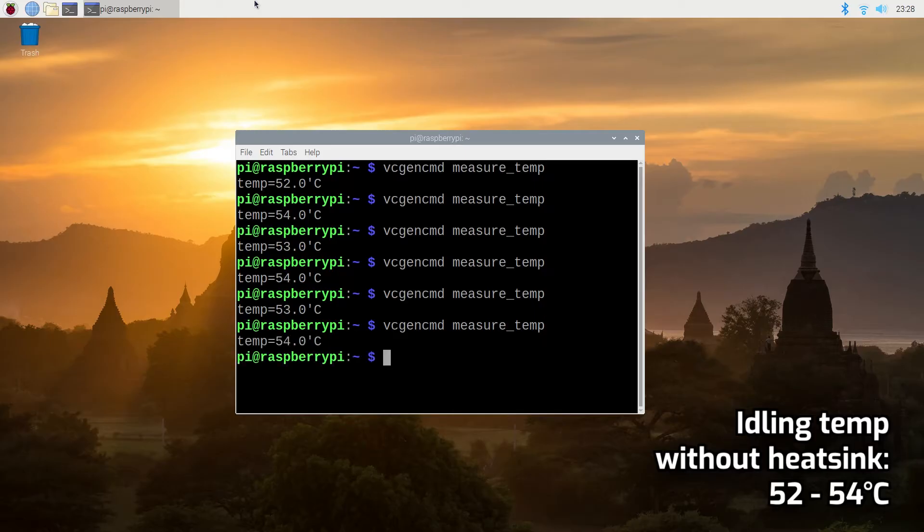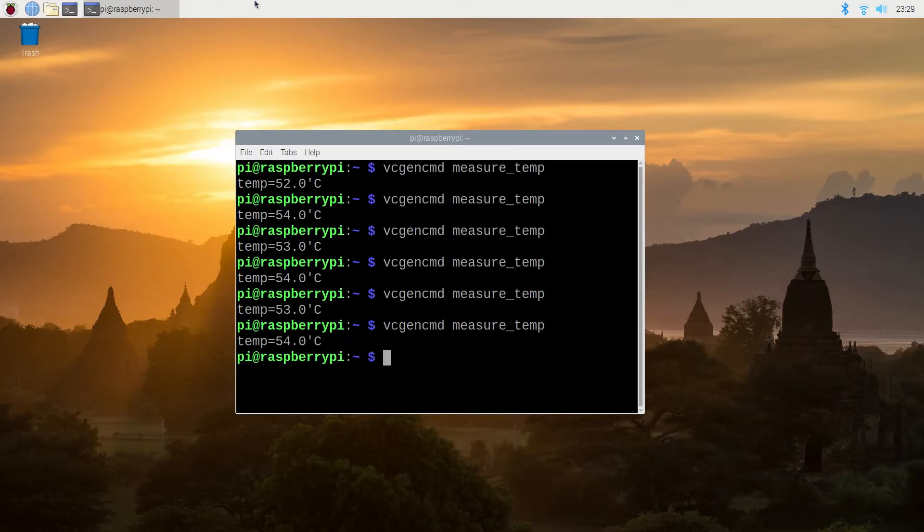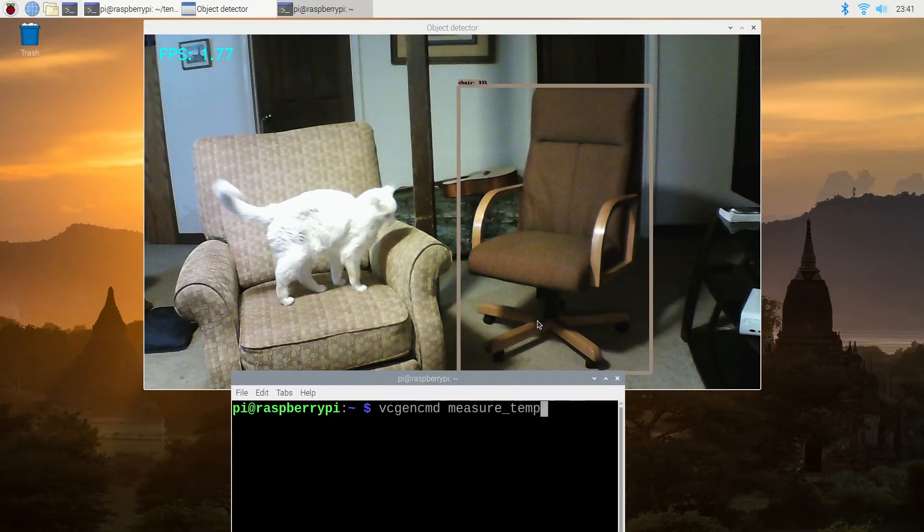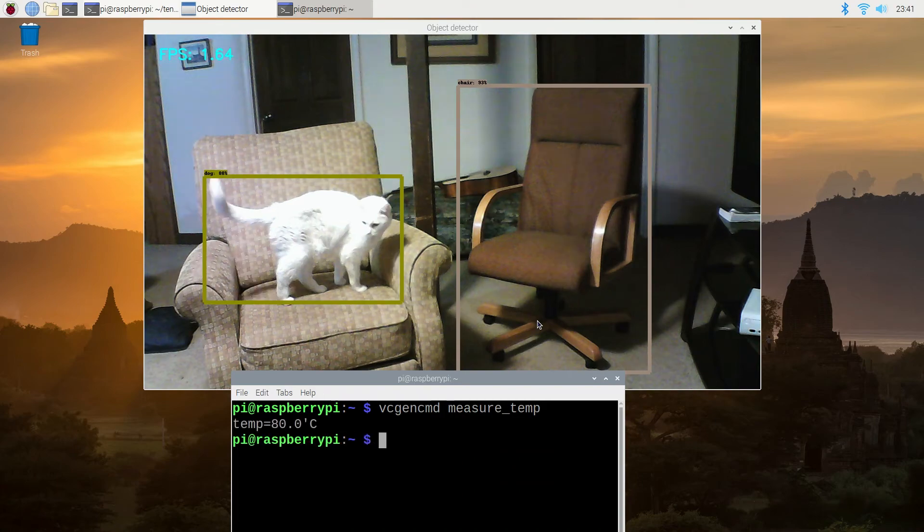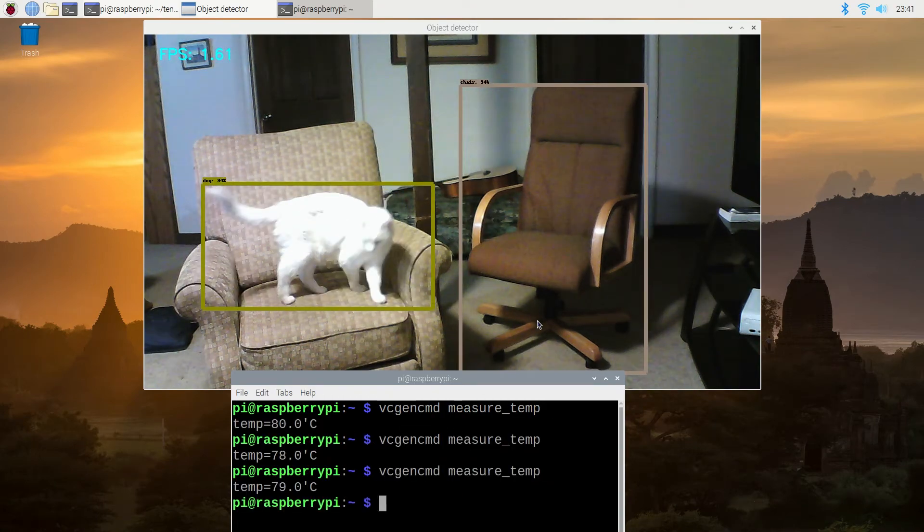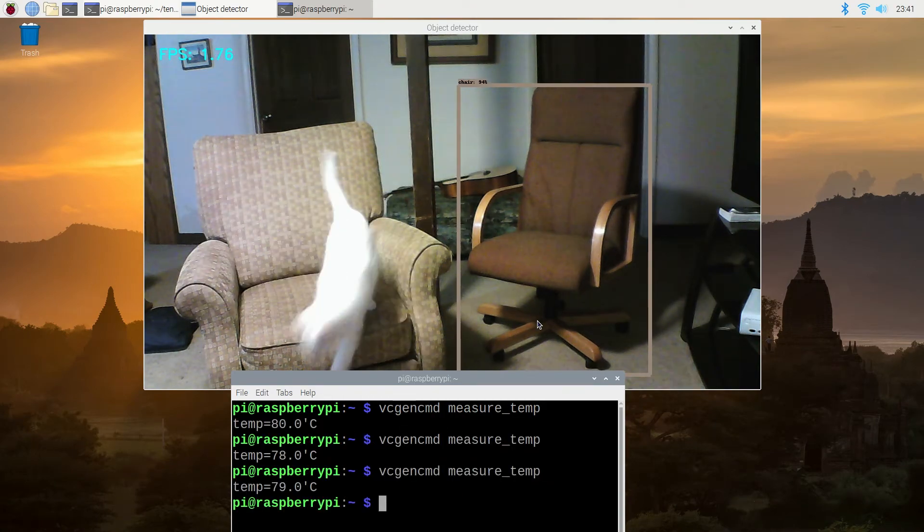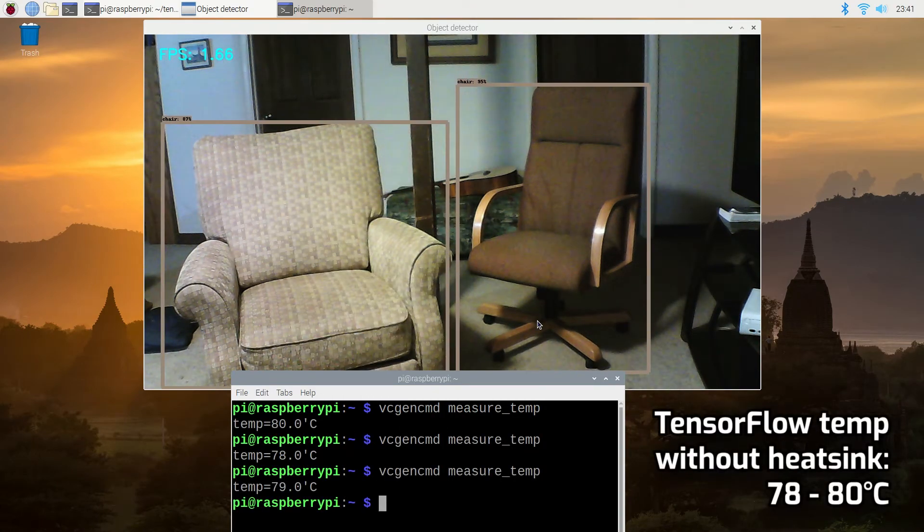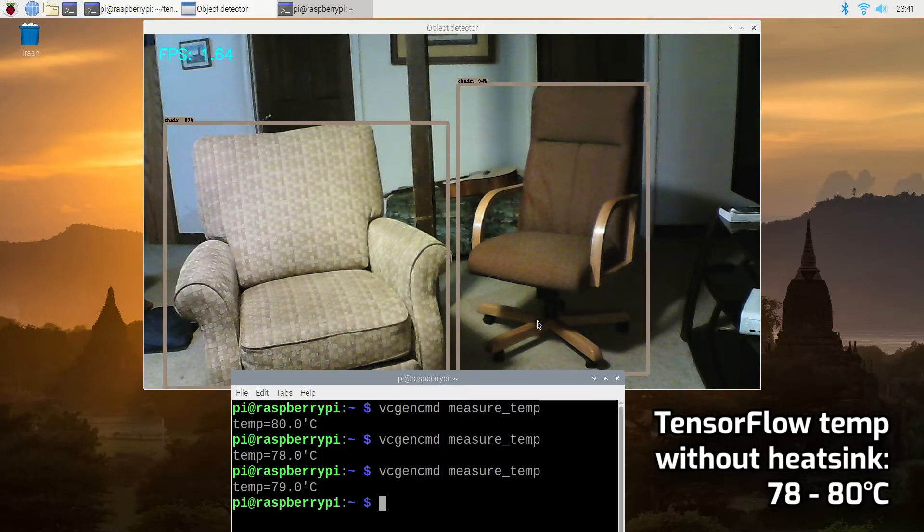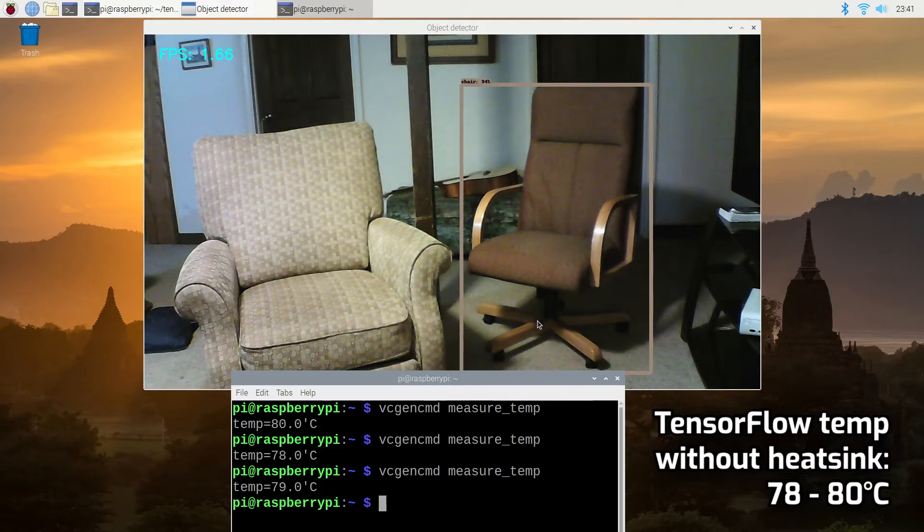Without the heatsink, the CPU reached 52 to 54 degrees Celsius. I also ran my computationally intensive TensorFlow object detection script for 10 minutes and pulled the temperature again. The CPU reached 78 to 80 degrees while running TensorFlow.